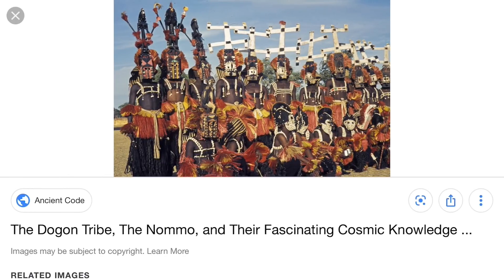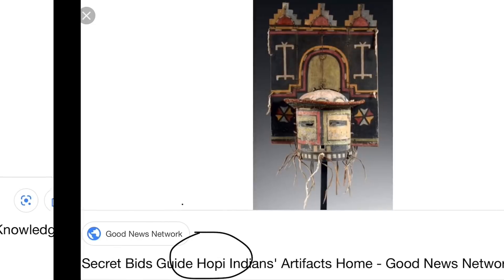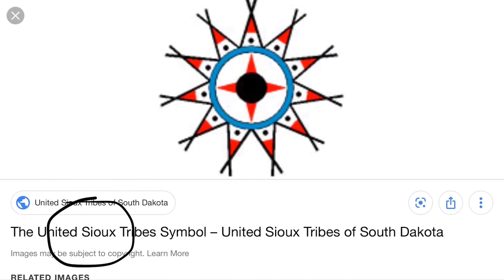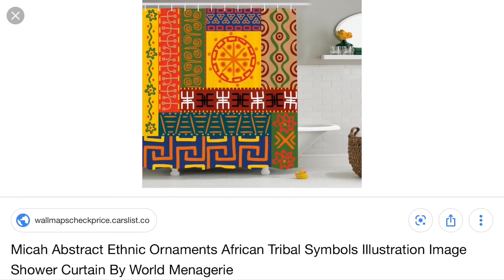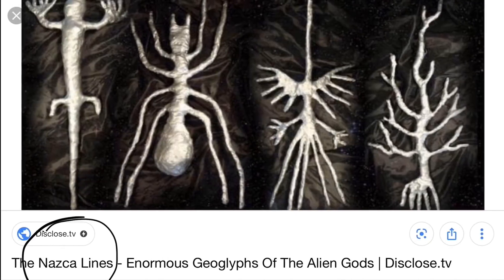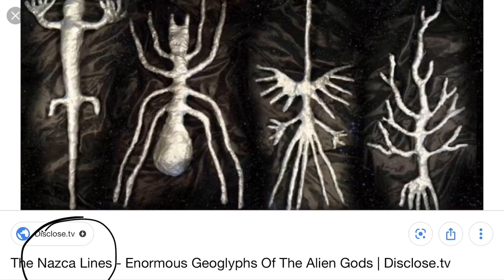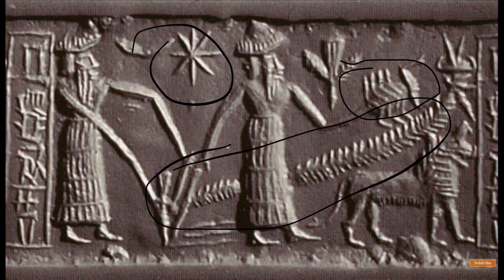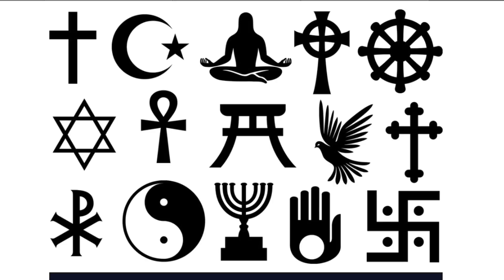And the Dogon were not the only ones to remember. And now you know where these come from — the original inspiration for all of these. Have a good night, guys.